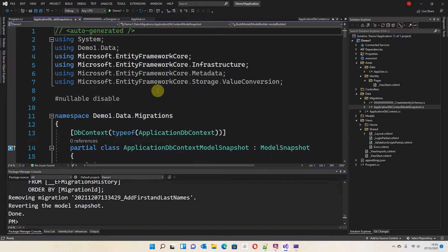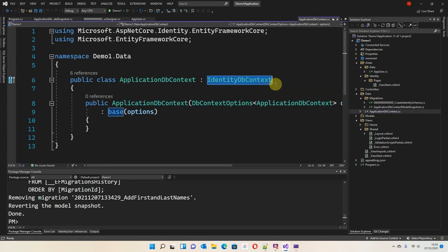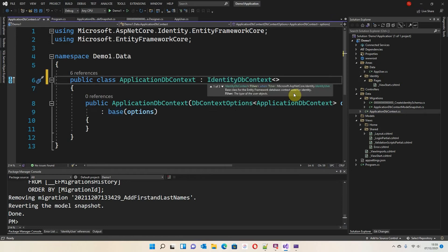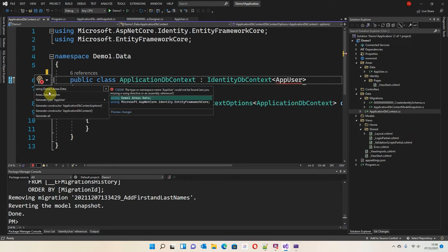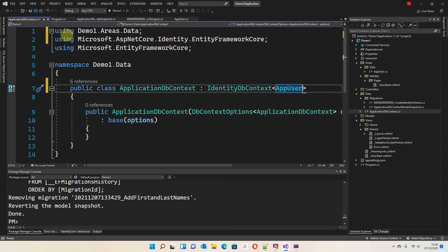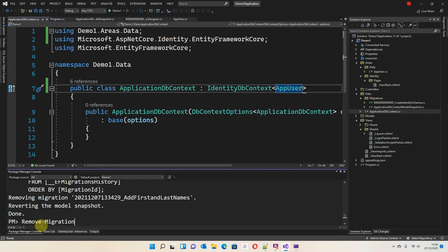Let's go back to ApplicationDbContext. It's still referring to IdentityUser — we want it to do that, but we also want it to use our new AppUser. By using angle brackets and typing AppUser in the middle, we're explicitly saying to use the AppUser class. Again, Control + dot to resolve the namespace with 'using DemoOne.Areas.Data', which tells the system where to find AppUser. I'll save that, then run the migration again with 'Add-Migration AddFirstAndLastNames'.